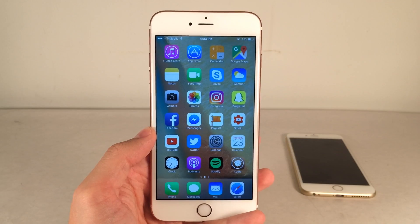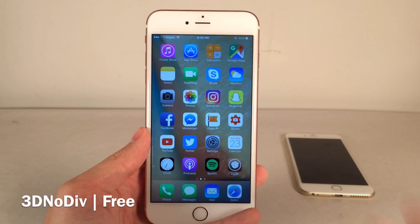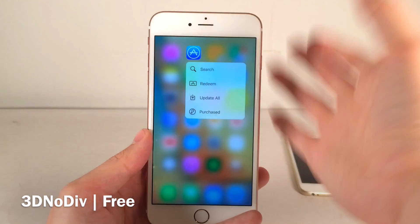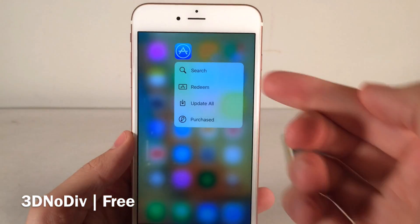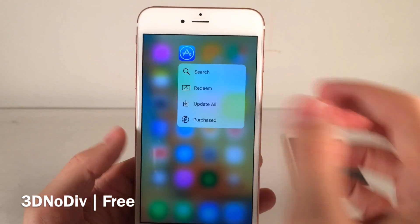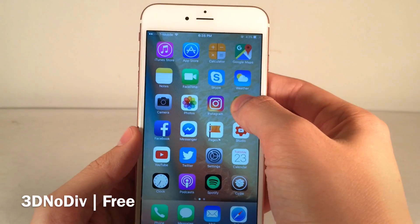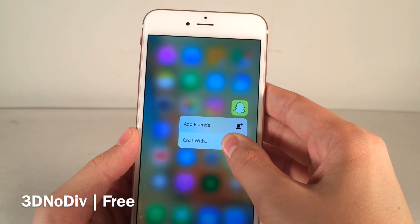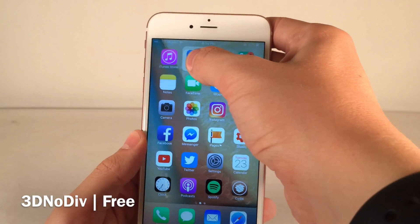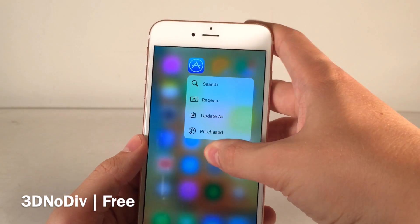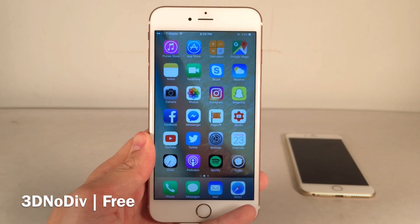Next up, we have 3D No Div. This one's available for free and it's a very simple tweak. It basically just removes the dividers when you 3D touch on an icon on your home screen. Normally between the quick actions there's a little dividing line — this removes that. It goes for a cleaner look, because when you roll your finger down it already highlights the options, so that separation is already there. It just makes things look a little bit cleaner. Very simple tweak, but definitely a nice touch. No options to configure for this one.